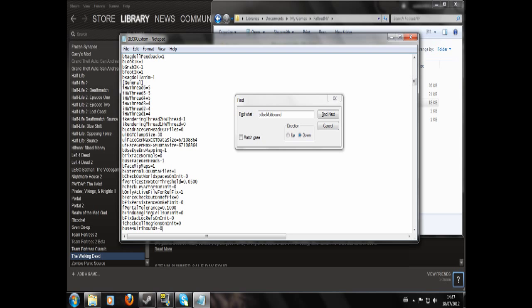You should probably make sure you make a backup of this GECKCustom file in case something goes wrong and it causes problems, so you can just go back to your old version if you make a mistake. That should be all you have to do for this. Thanks for watching, bye.